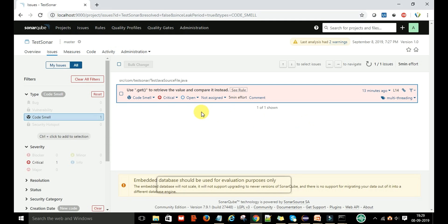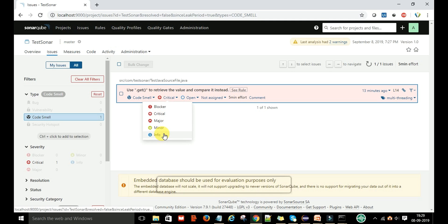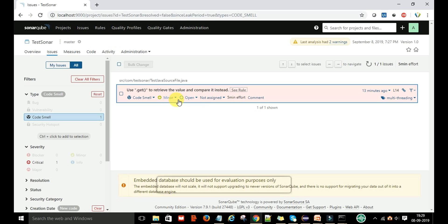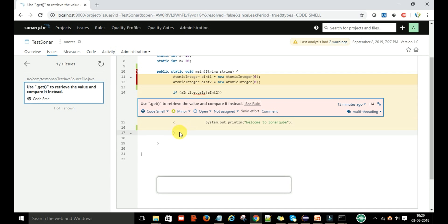Like that, you can change the severity and priority of this bug. If you want info, you can make it info; you can make it minor—you can change it.